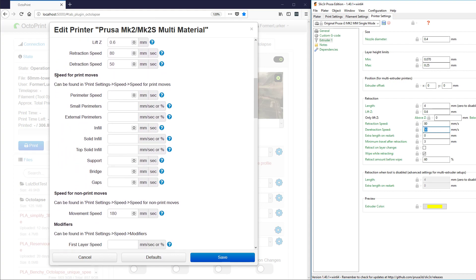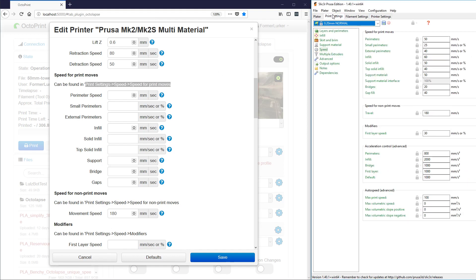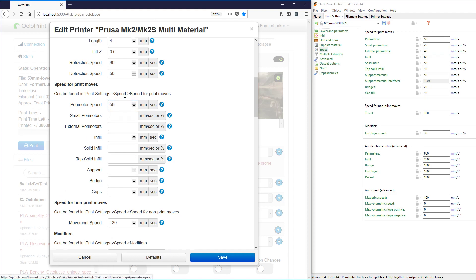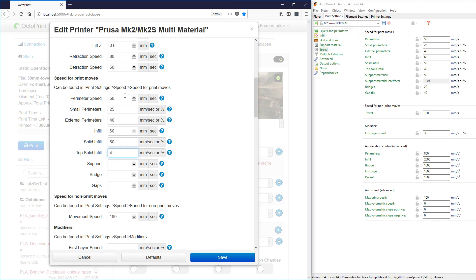Then we can move to the next area, which is the speed for print moves. We can find that under printer settings, speed, and speed for print moves. We have 50 millimeters a second for perimeters, 25 for small, 40 for external, 60 for infill, solid infill is 50, top solid infill is 40, support is at 50, bridging is at 20 millimeters a second, and gap fill is at 40 millimeters a second.